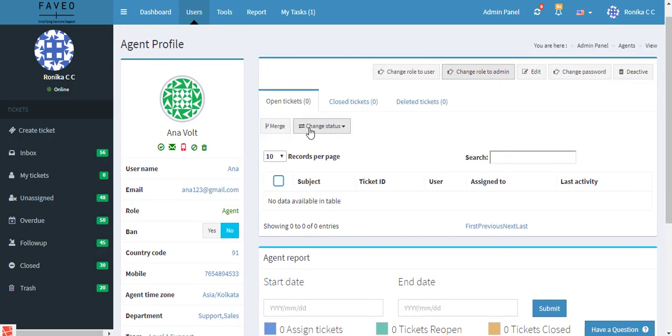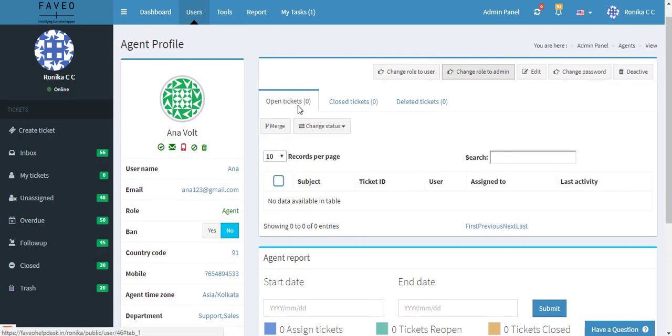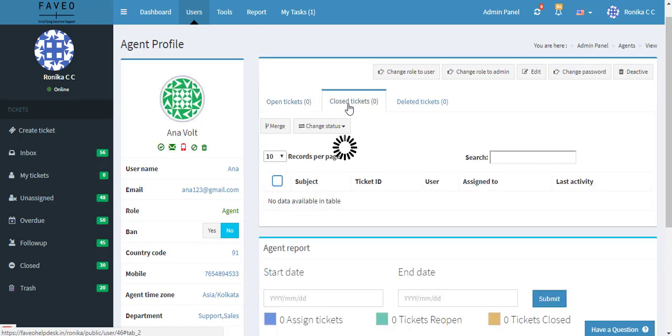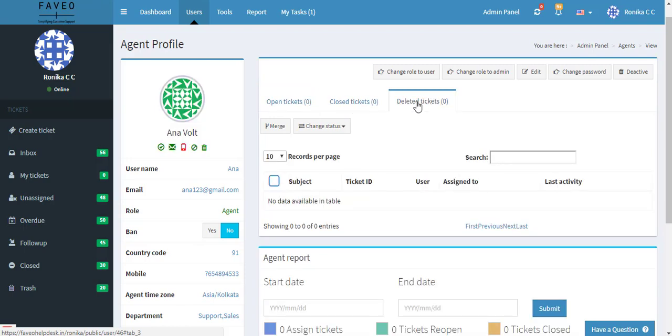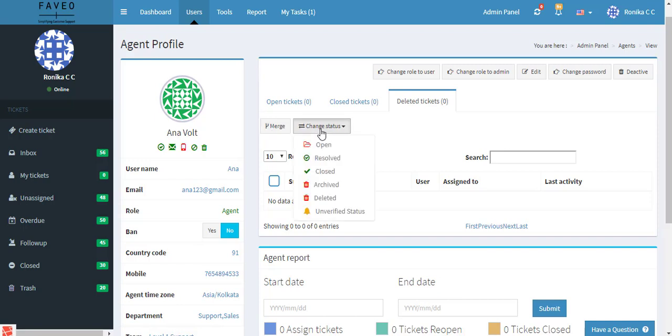Also this displays the number of open tickets, closed tickets, and deleted tickets. We can merge the tickets here, change the status of the ticket.